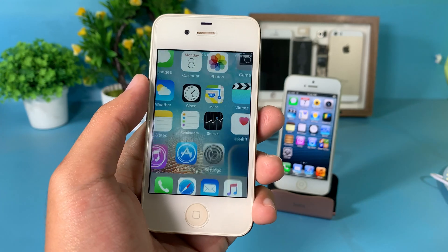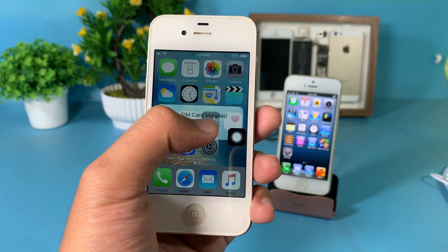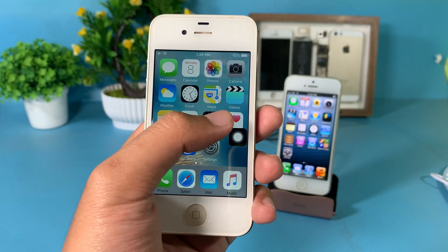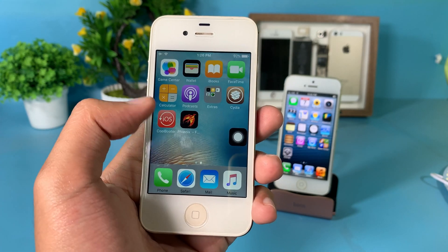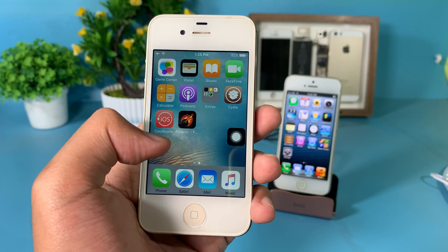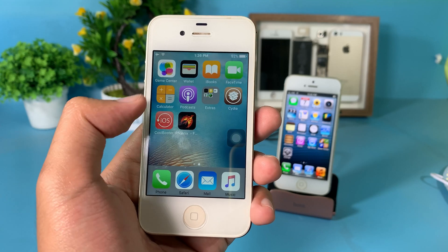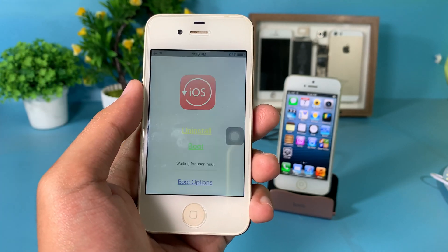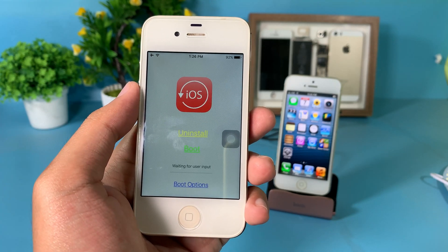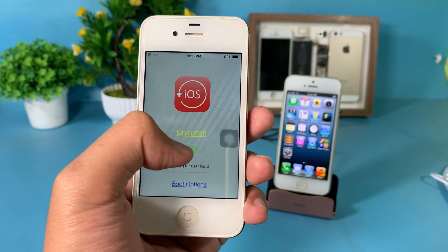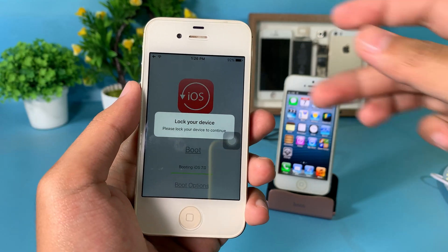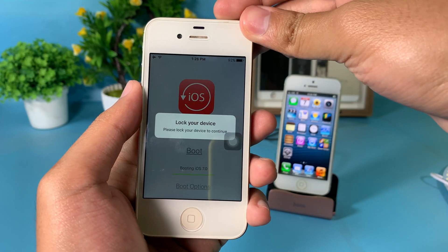After you have enabled the jailbreak, go back to your home screen. You should now be able to launch CoolBooter. Click on Boot, and then lock your device.